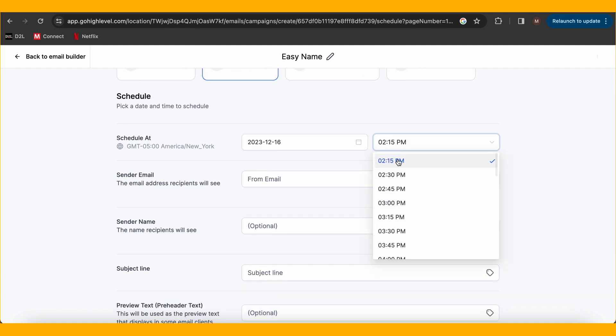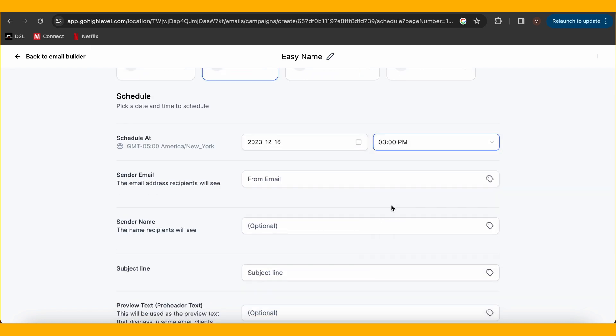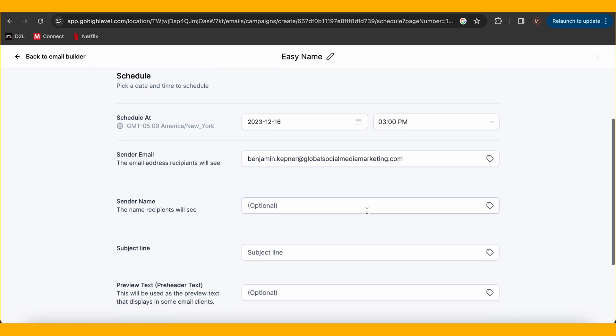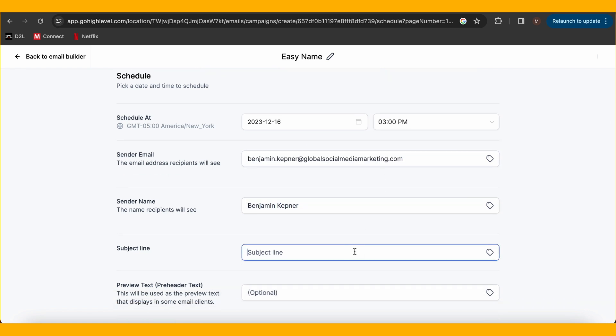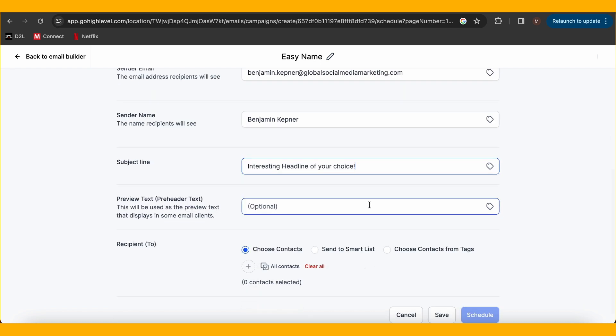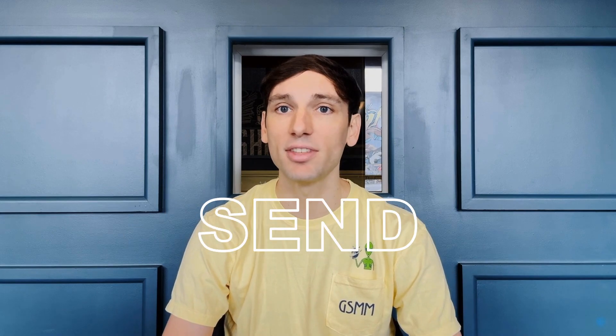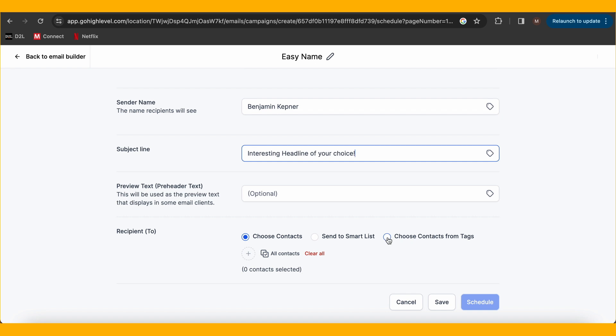RSS scheduling is for emails that are recurring — weekly, monthly, and more. For this email, I'm going to use the schedule button, setting the date and time as well as sender information such as name and headline. For the recipient list, you can utilize smart lists, contact tags, or simply select each contact individually. Generally, midweek mornings or afternoons are the golden window for best results.